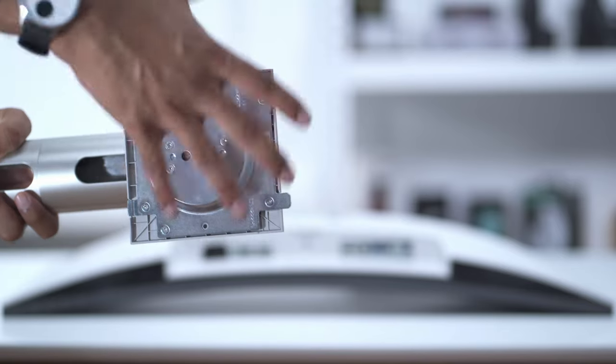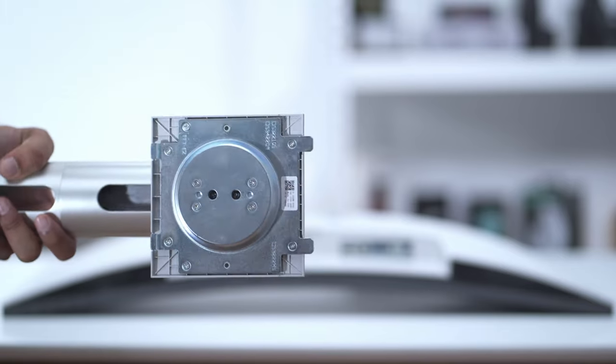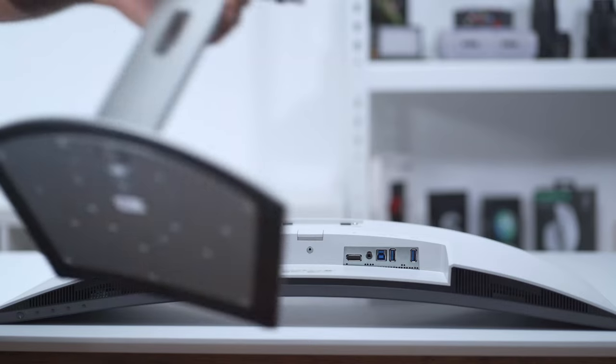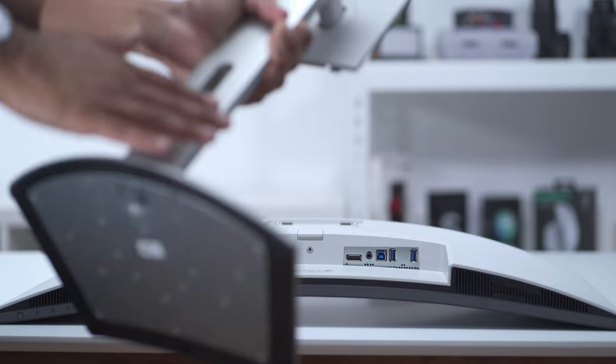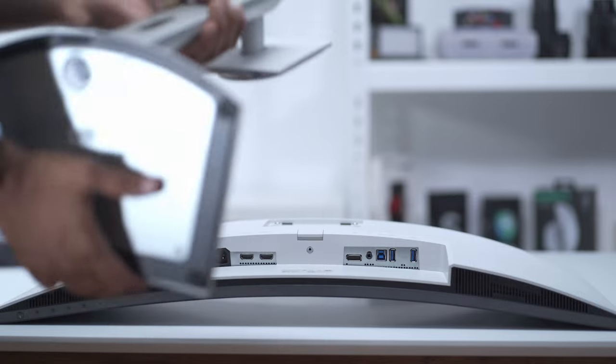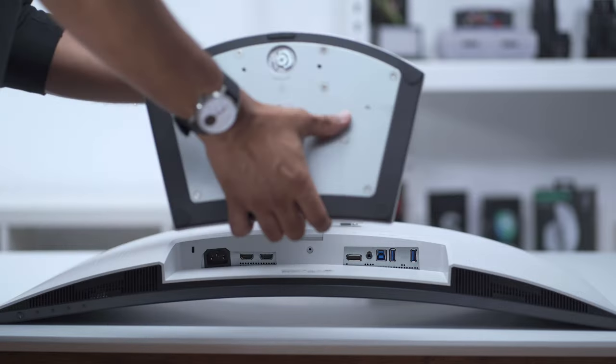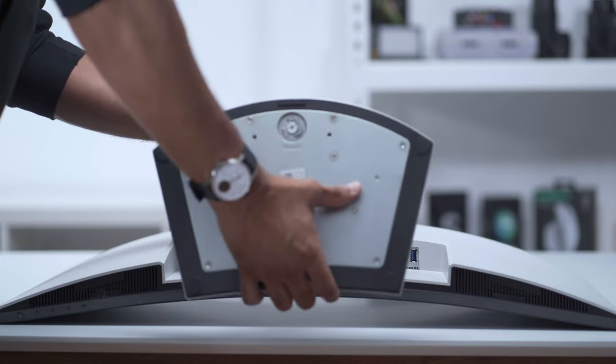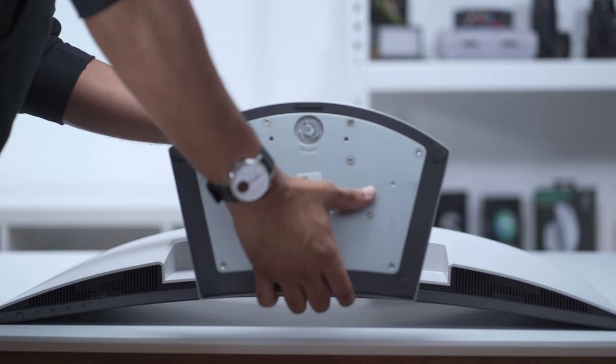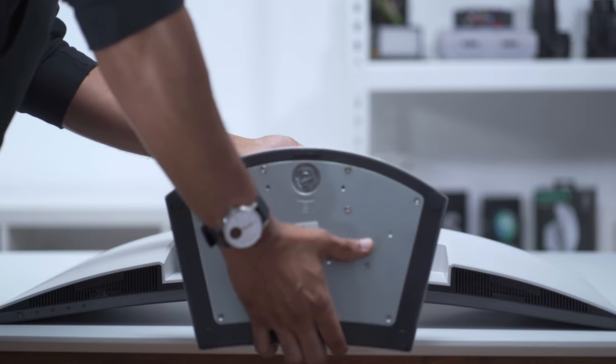Installing the stand is really easy. Once you attach the bottom metal plate to the top, you just angle it into the holes and wait for that satisfying click, and you're done.